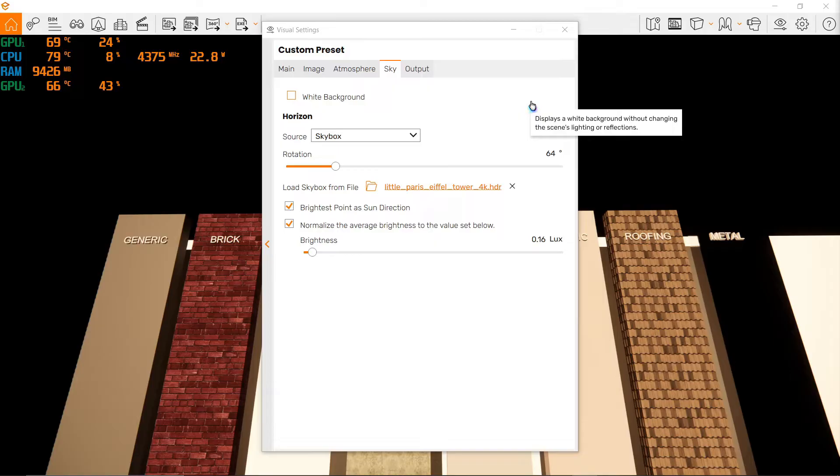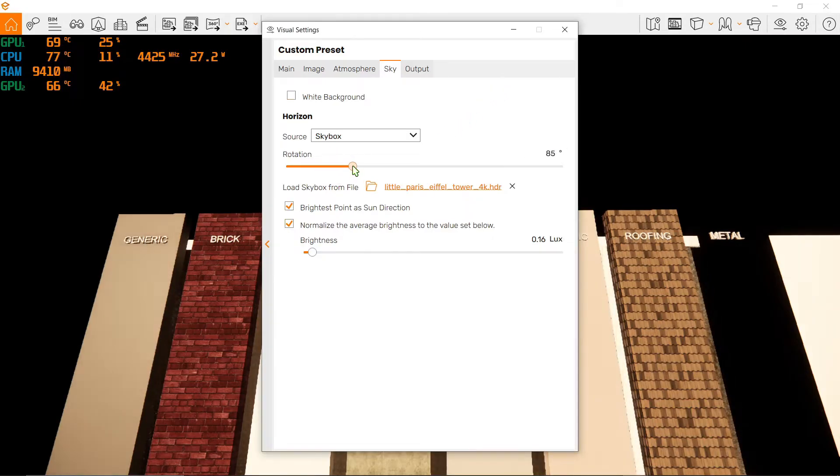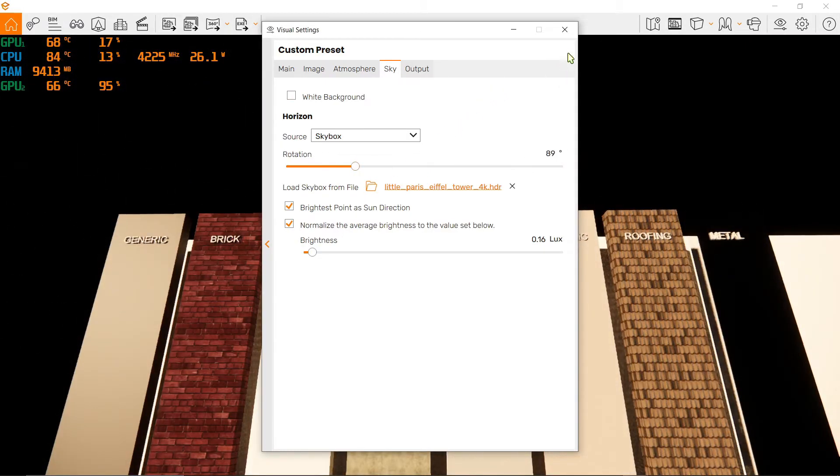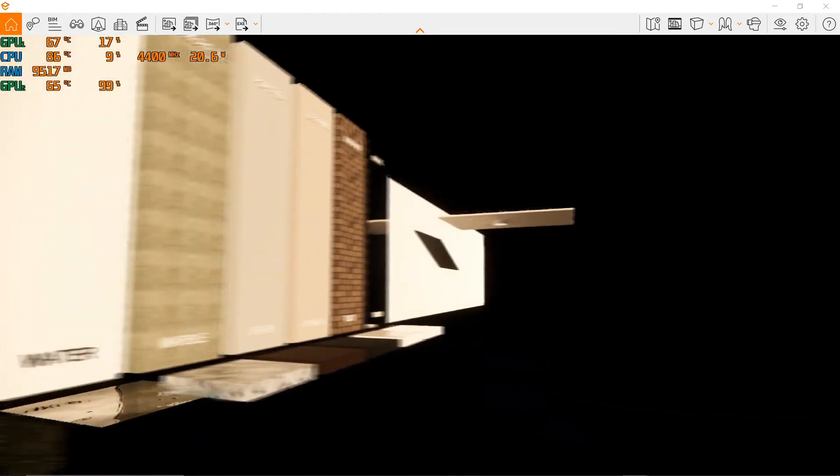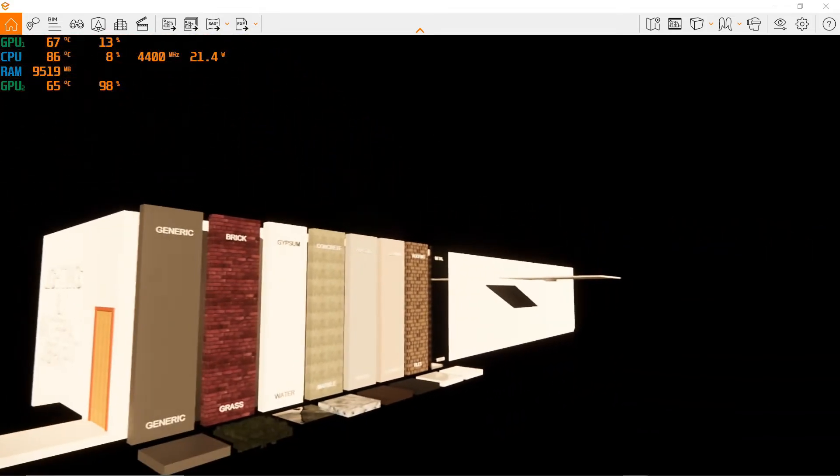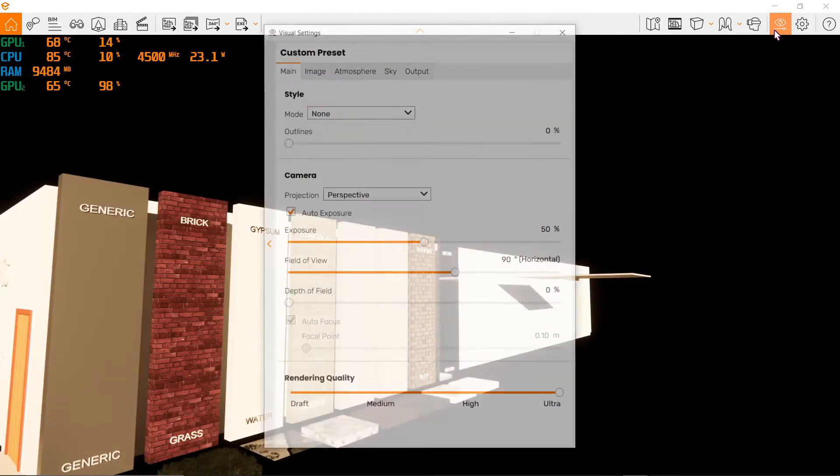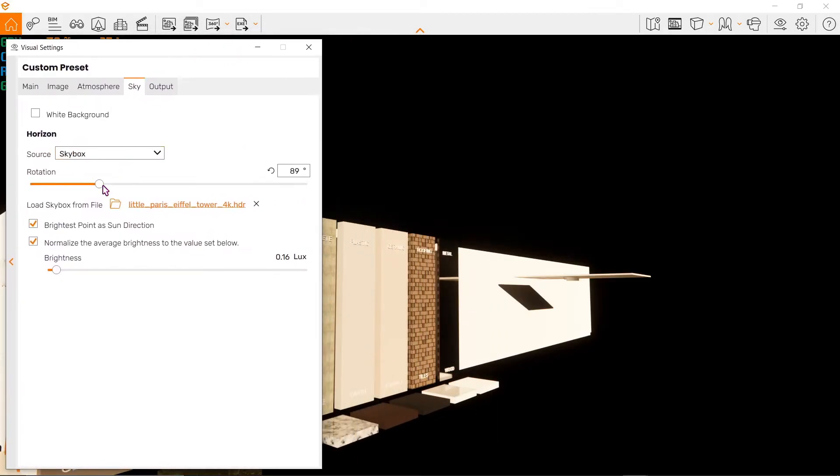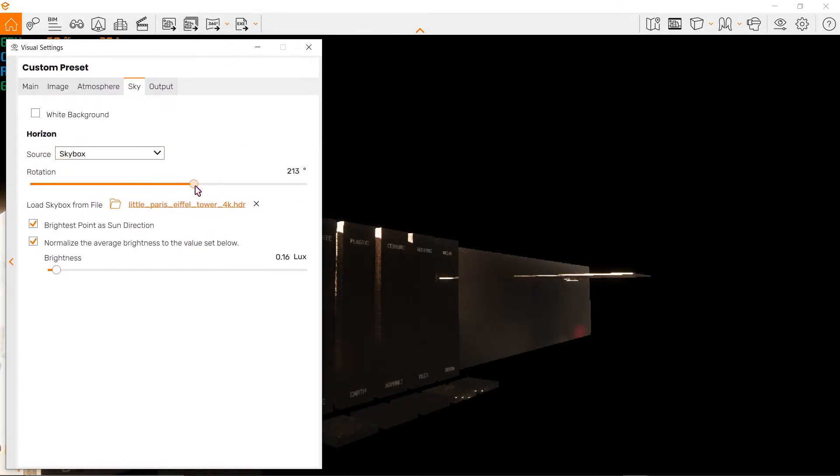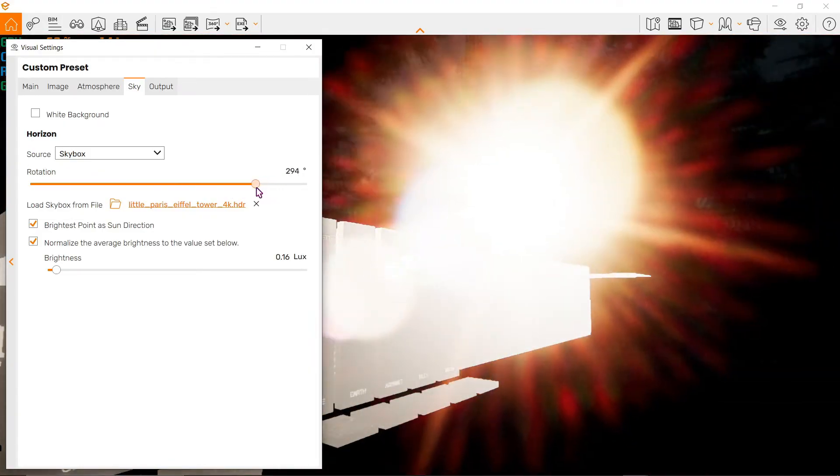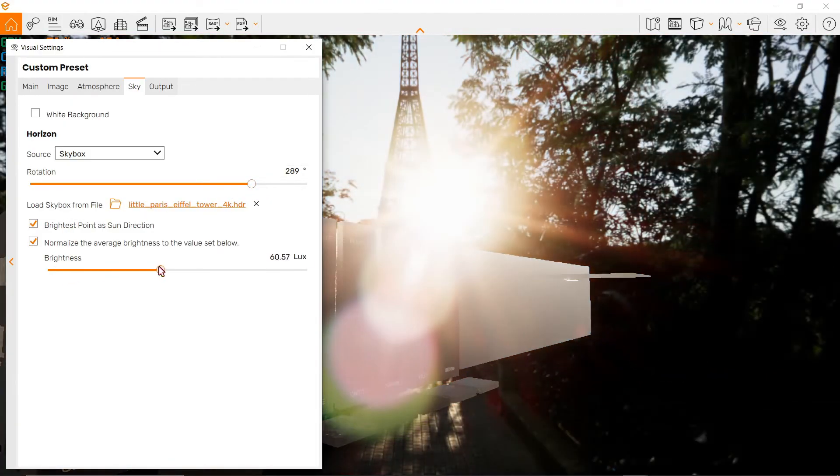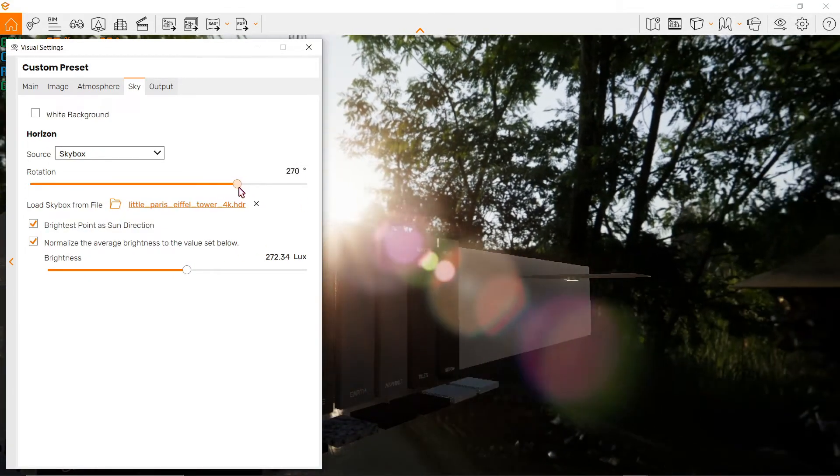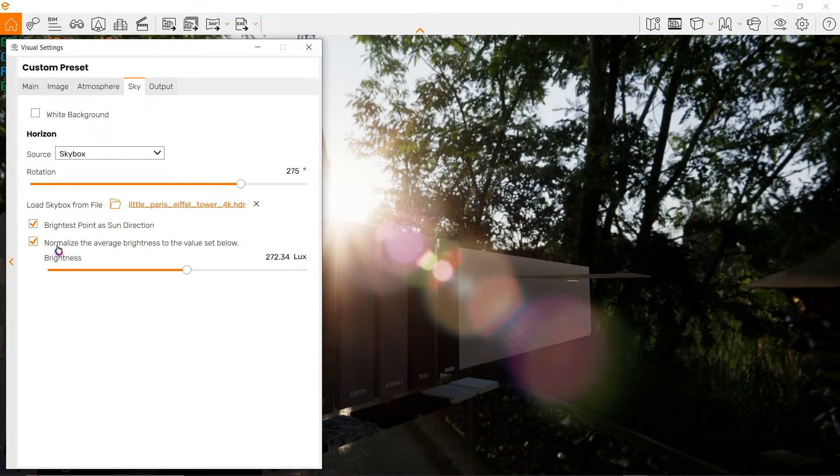Instead, we can rotate the cubemap we loaded with this button over here. Let me change my viewpoint - there we go, it should be better. Now let's go back here to the sky. If I rotate this, you'll notice a change in the sun direction. If I increase the brightness, you'll see it a little bit better. Now we're actually seeing the Eiffel Tower.